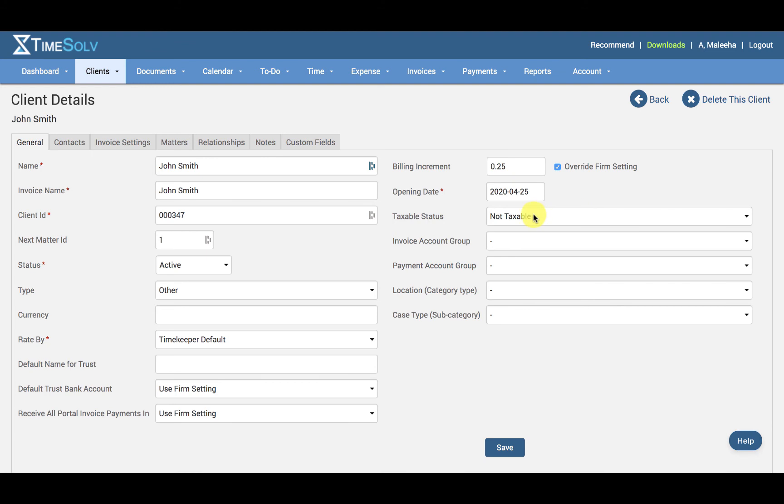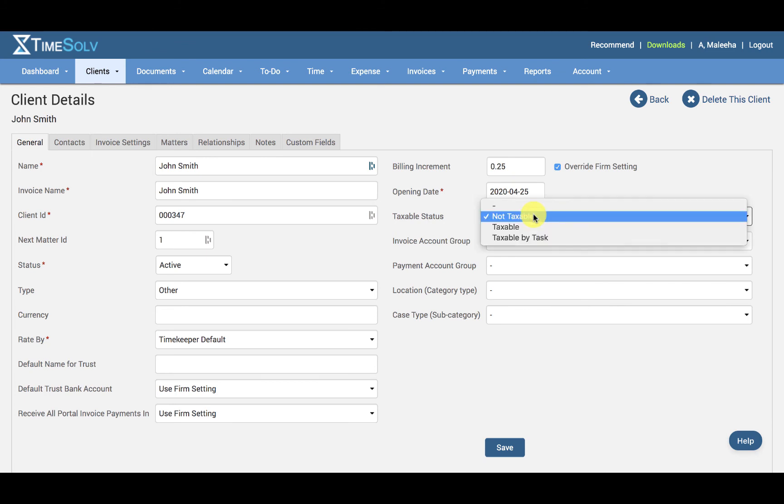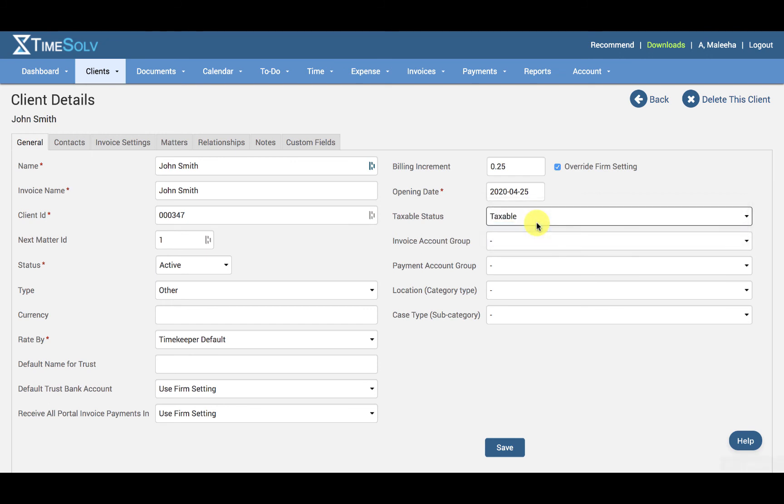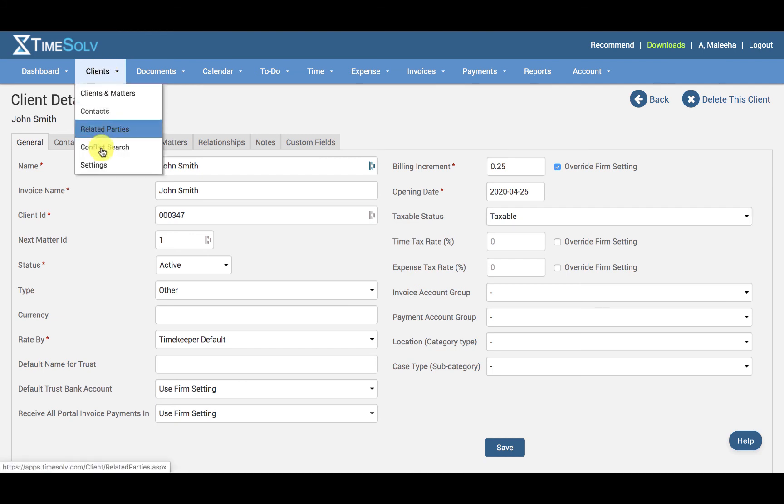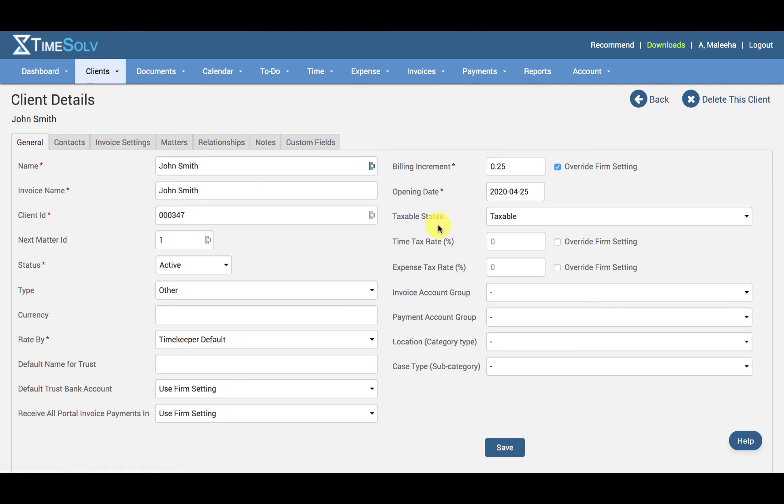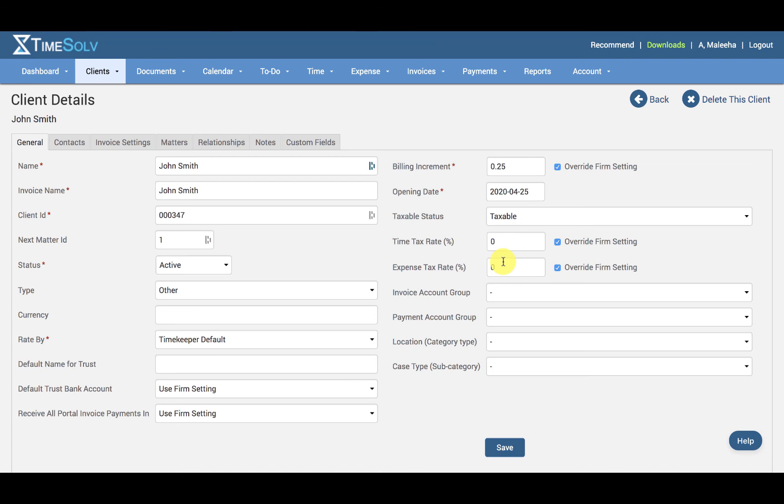And then we have the Taxable Status. Taxable will mean that it will generate two additional fields to specify time tax rate percentage and expense tax rate percentage. So if I just do Taxable, you can see here that these fields have popped up for me to customize. And again, if these fields are already under the firm-wide settings and the Clients and Settings, you can change these for this specific client and click on Override Firm Setting, and you can specify a time tax rate and expense tax rate for John Smith specifically.